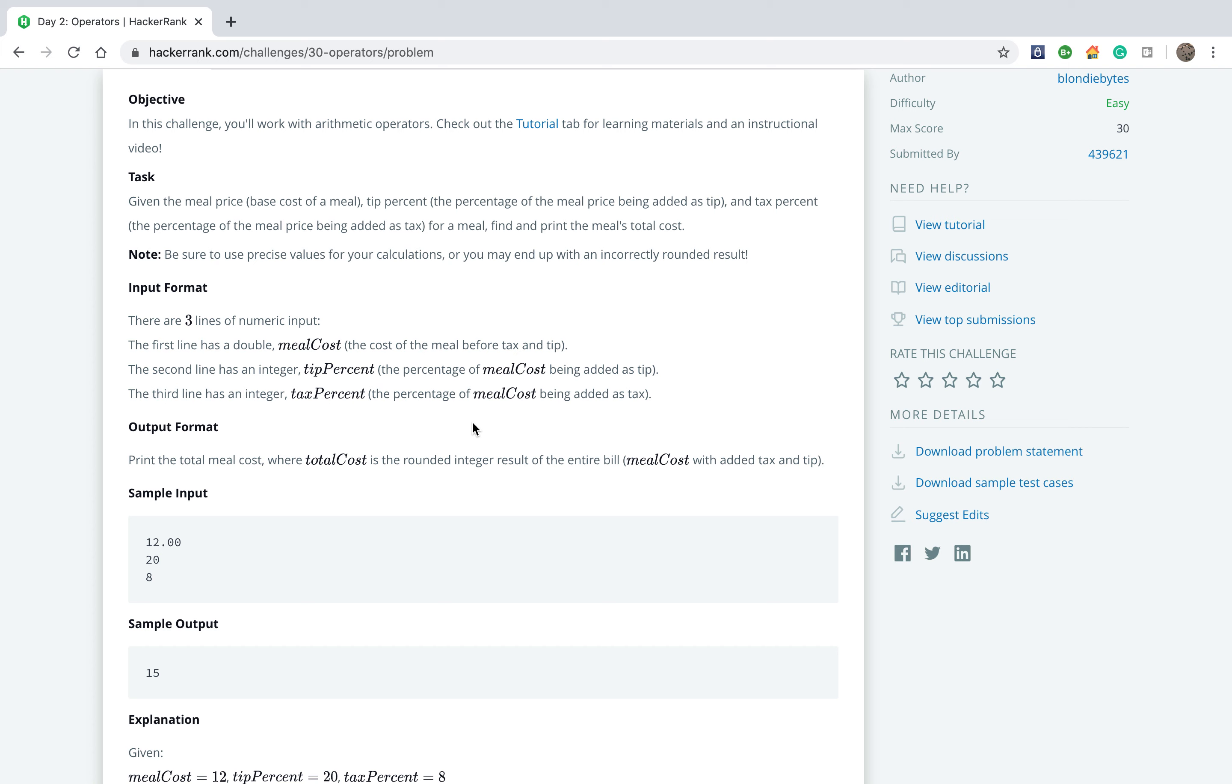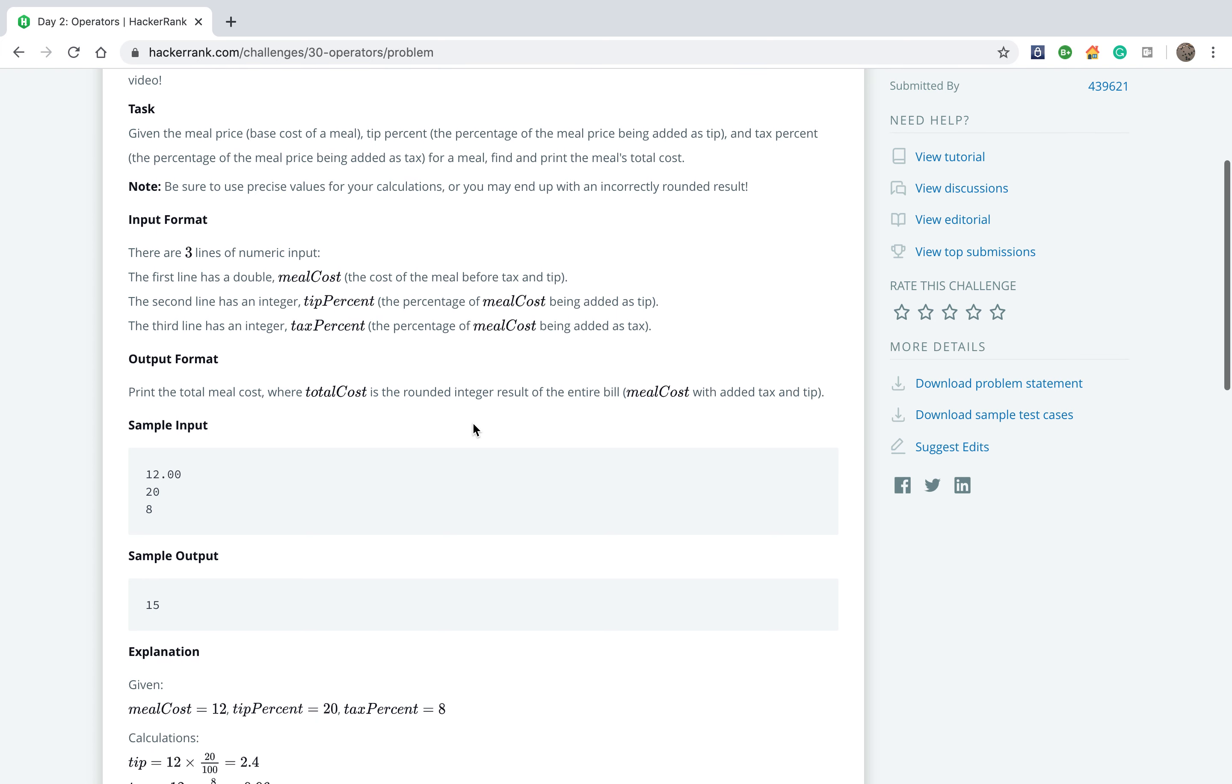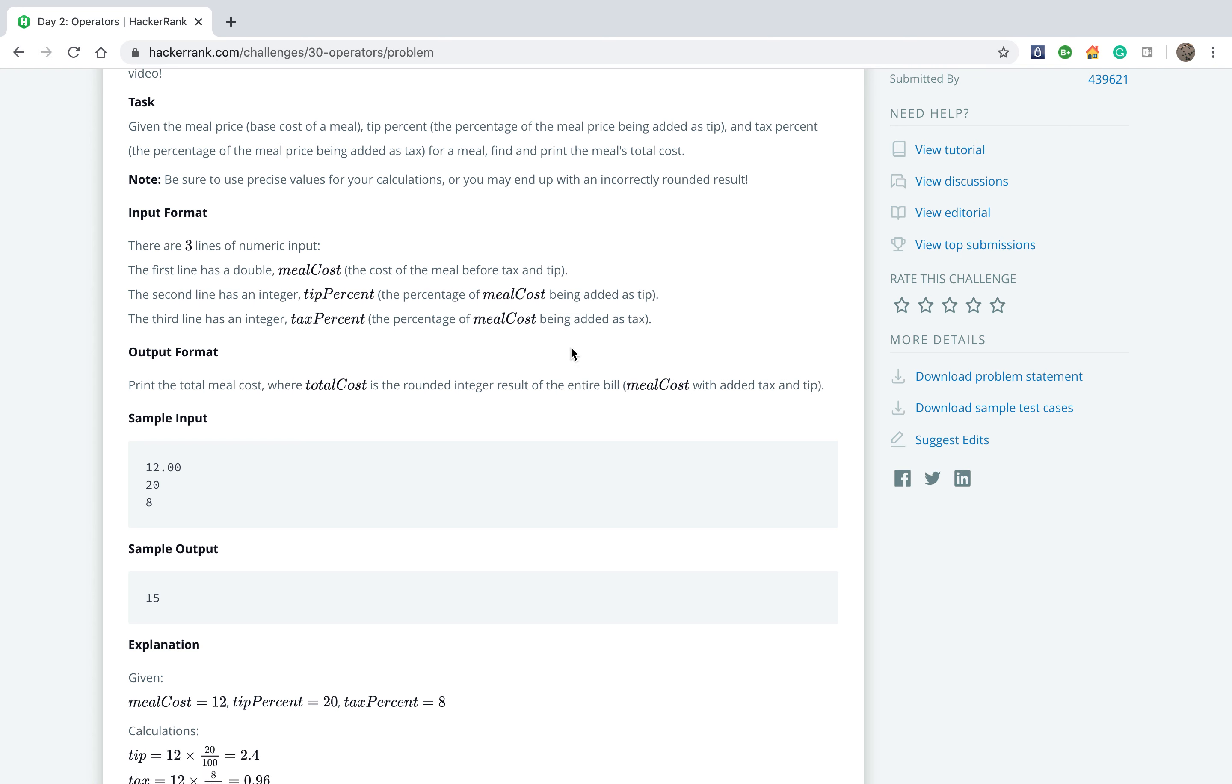In the output we will have the total cost, which is a rounded integer result of the entire bill, which means meal cost with added tax and tip.